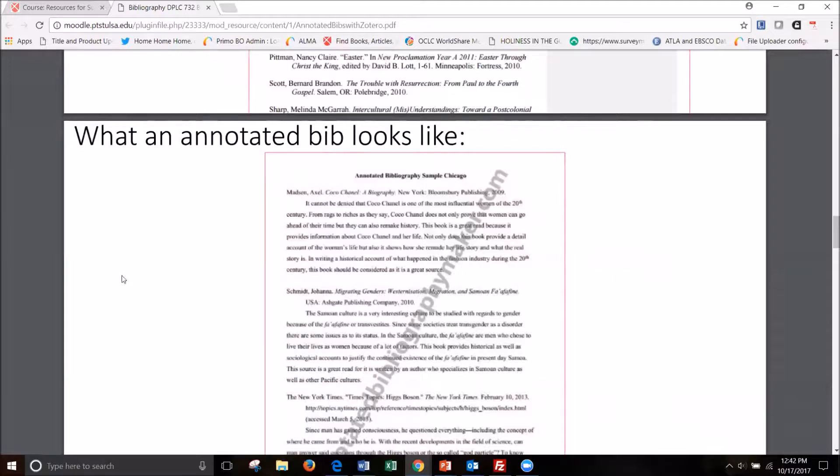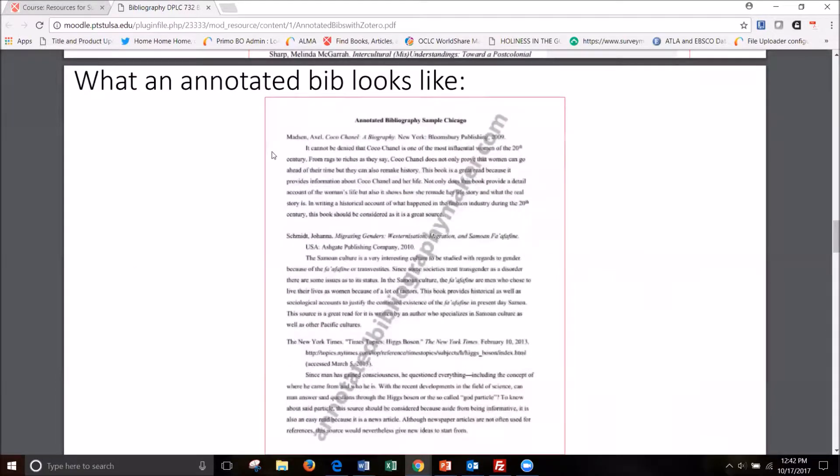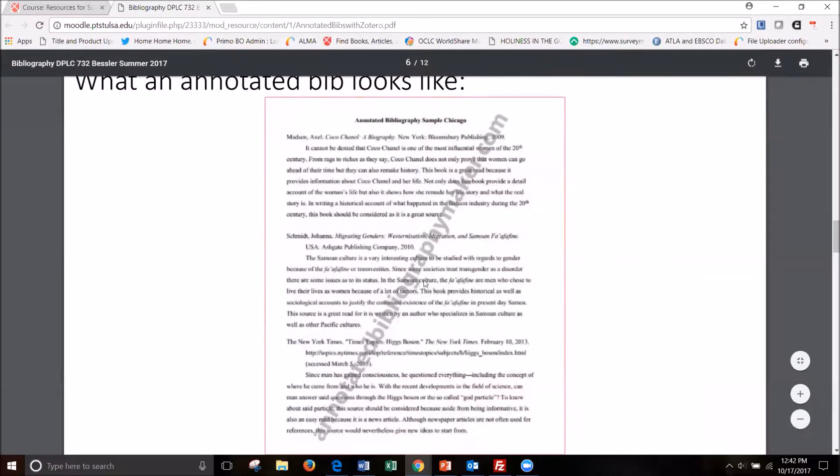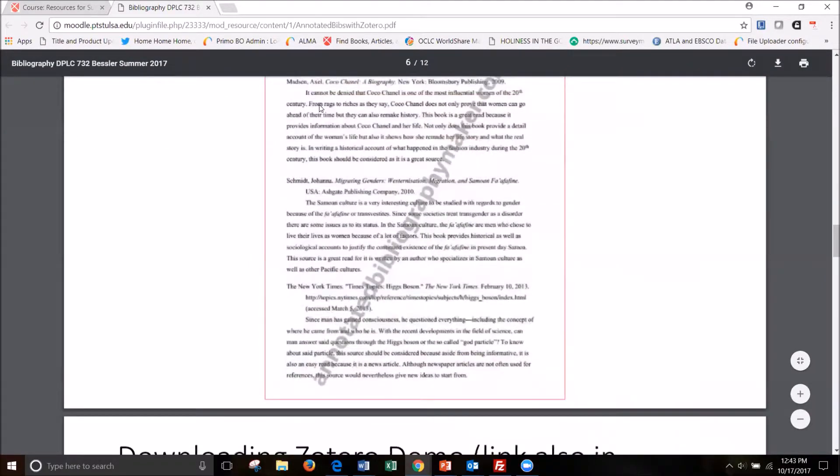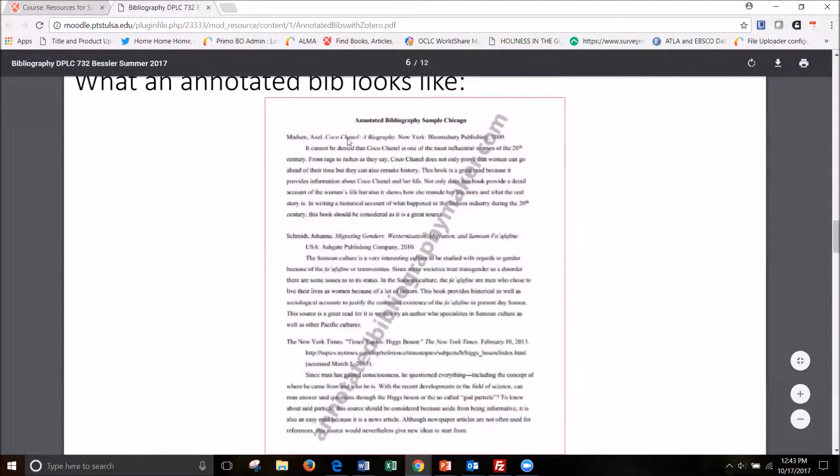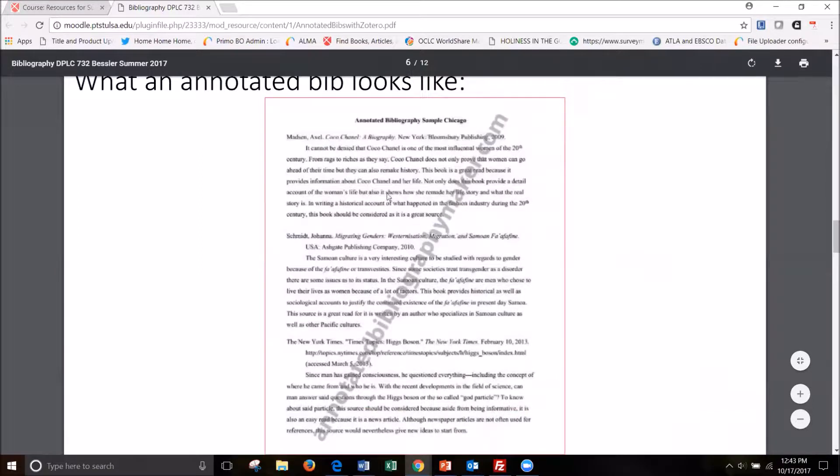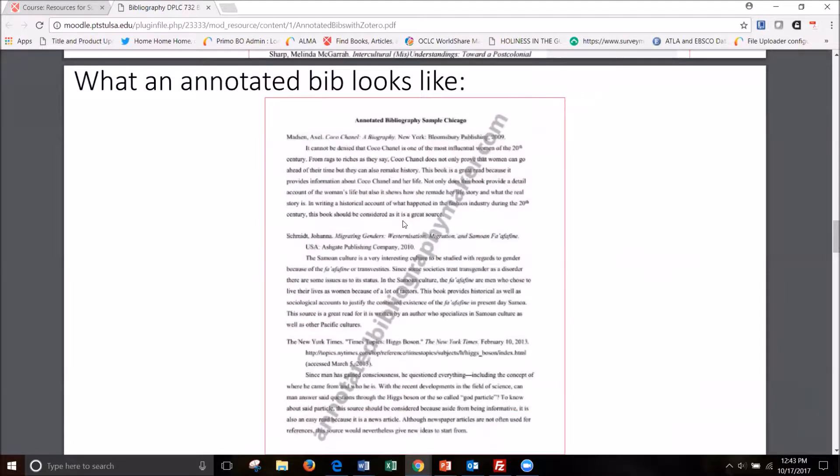So it does depend on instructor preference, but I got this example from the web. You still have the hanging indent and then your paragraph below it about why you think this fits with the assignment, so on and so forth.